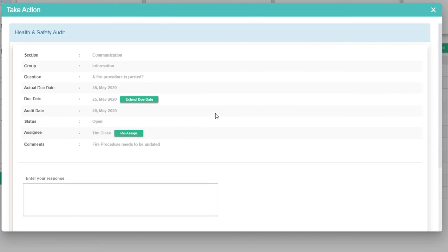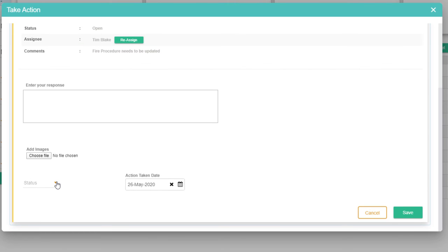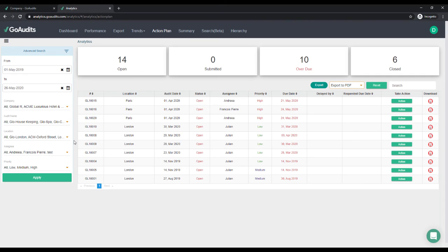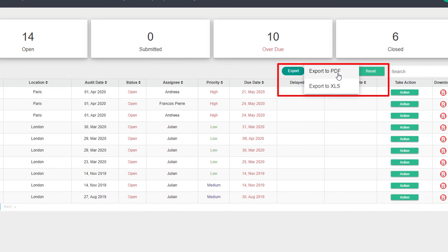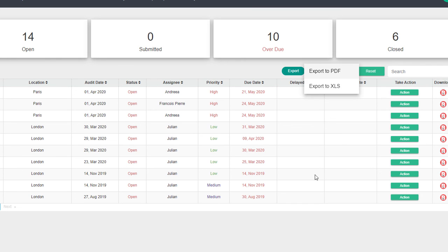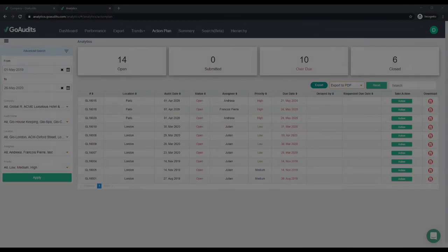In case the action plan is no longer needed to be reviewed, we can change the status from here to Closed and then save it by pressing the Save button. This is how you manage all the action plans from the Action Plan tab on the dashboards. You can be in full control — you can see what has been closed or what is overdue, and you can export the data into two formats: PDF or XLS, so you can review it in an Excel spreadsheet.